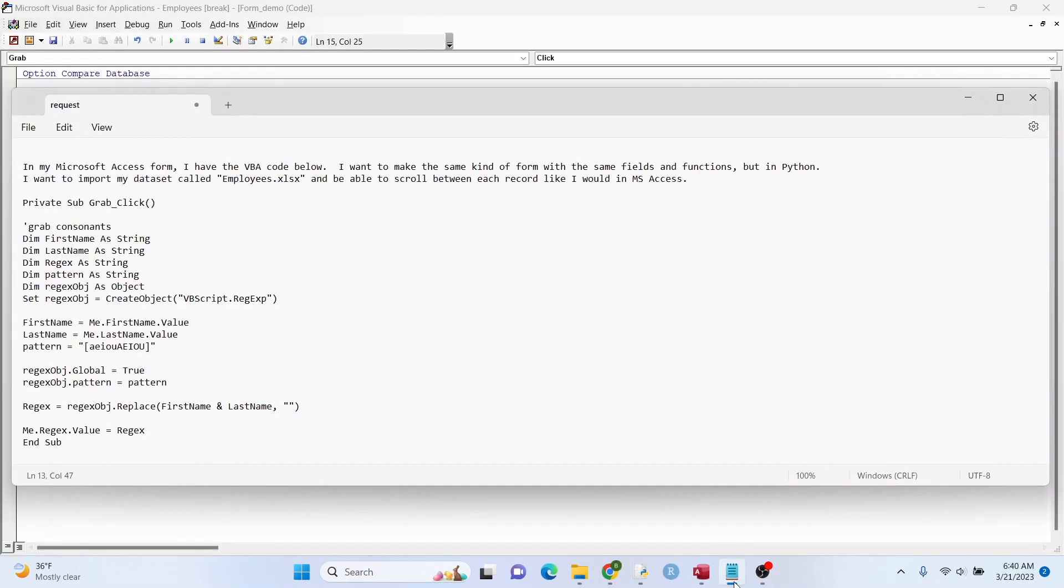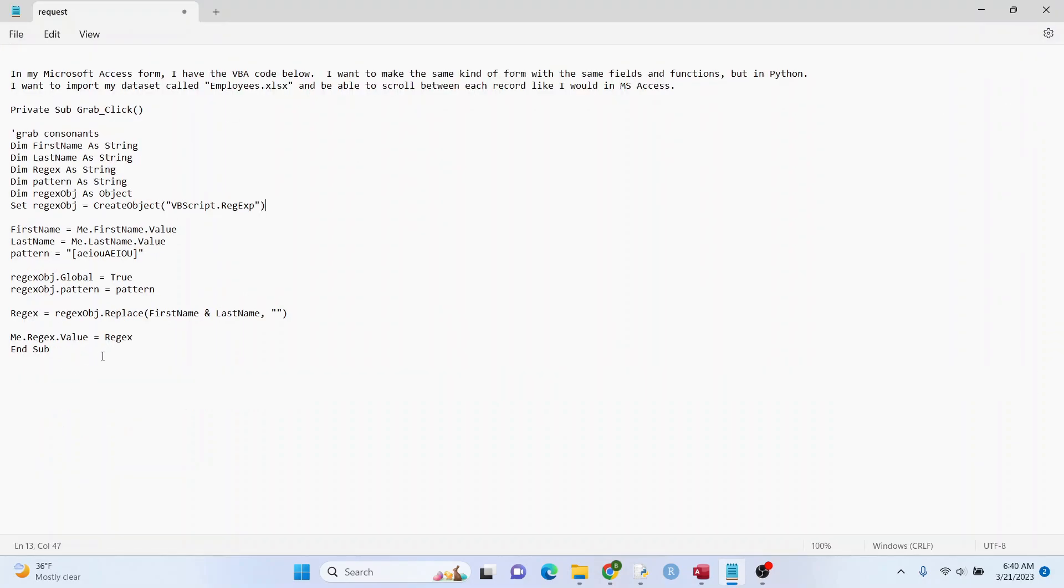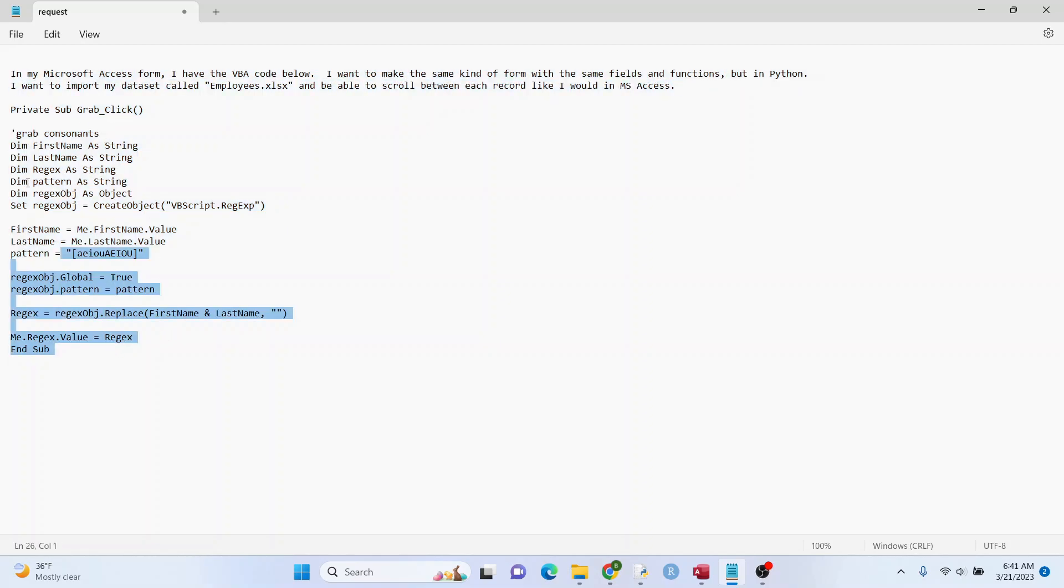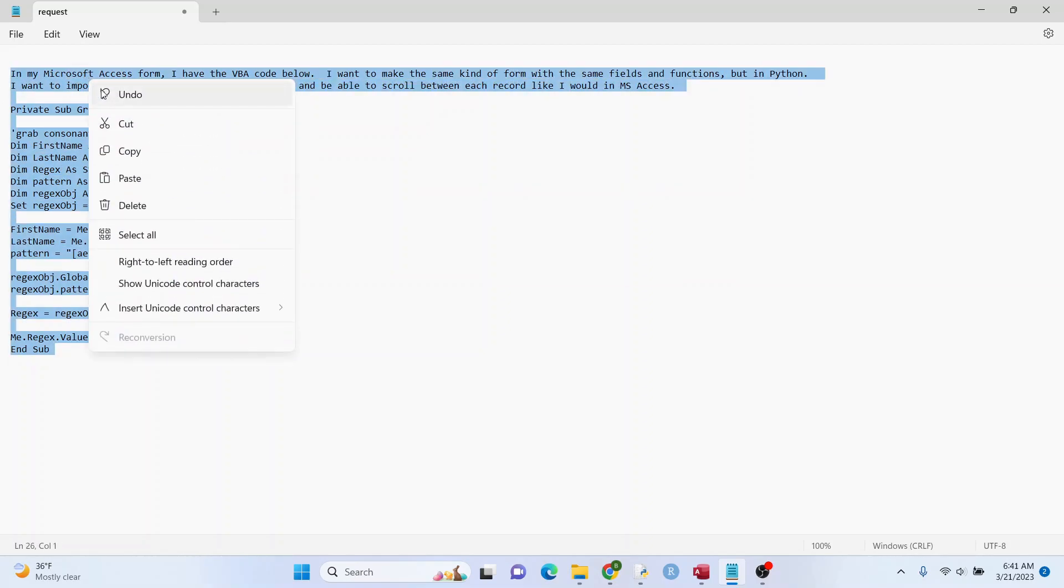So I put everything here in a text file. I have all my code here. It's exactly the same. I'm giving it the statement though, right up here. All right, let's see if we can get ChatGPT to do it.